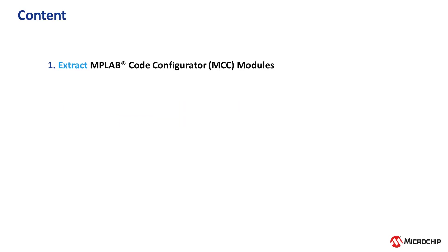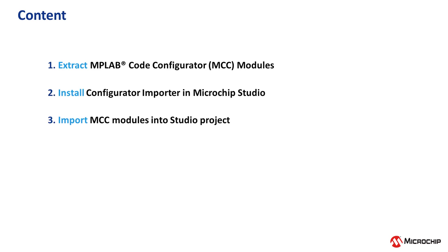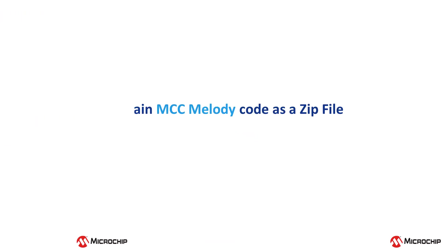The video will walk you through how you can obtain MCC software modules, installation of the importer, how to use the importer, and finally the option to import reconfigured MCC modules.